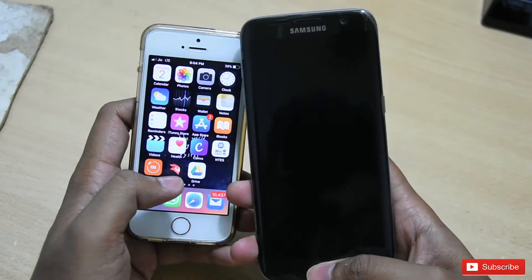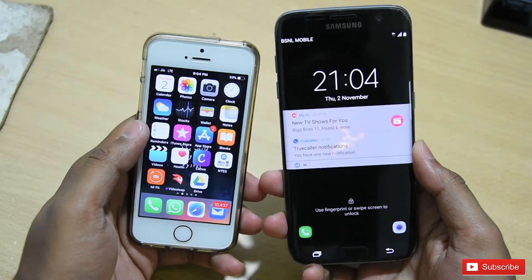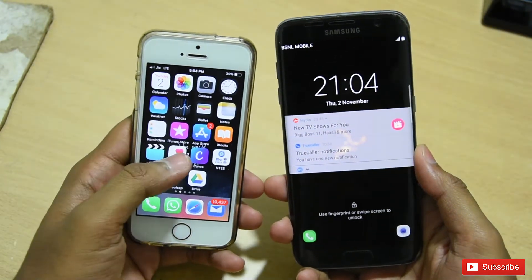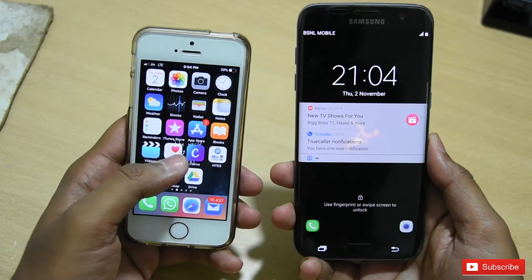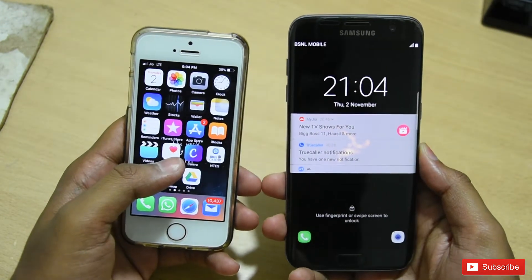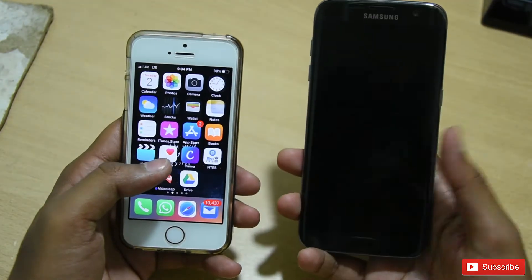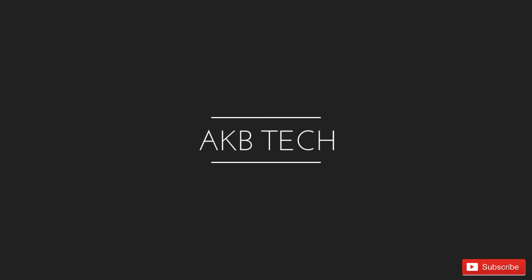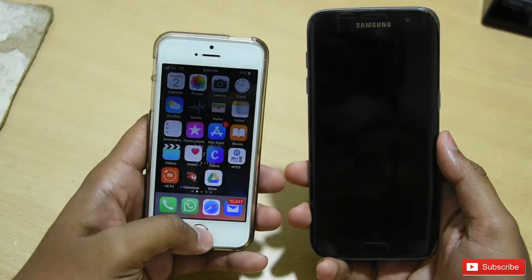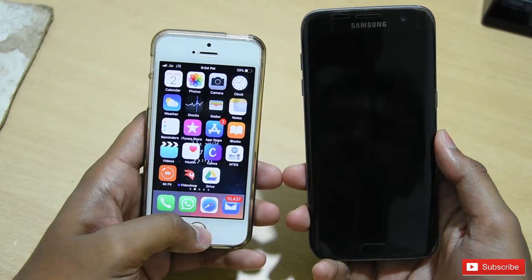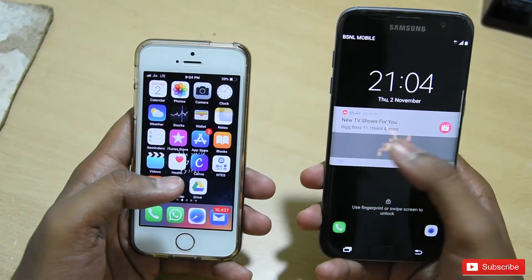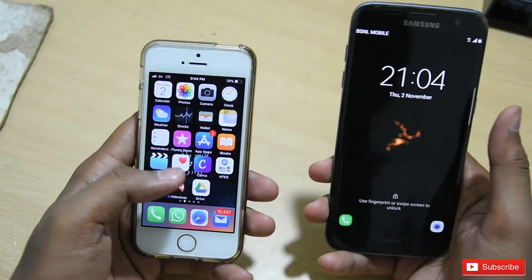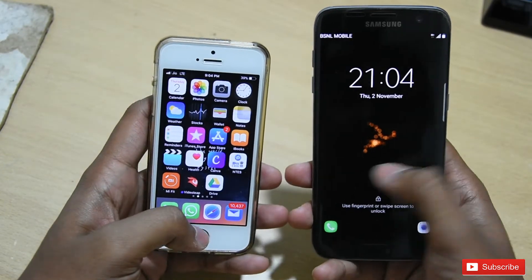Welcome to another video. Today I will show you the new WhatsApp feature where you can recall your message if you have accidentally sent the wrong message to your friend. This is now official and you do not need to install any third-party APK. Previously this feature was available in third-party WhatsApp applications, but now it is available in the official WhatsApp application.